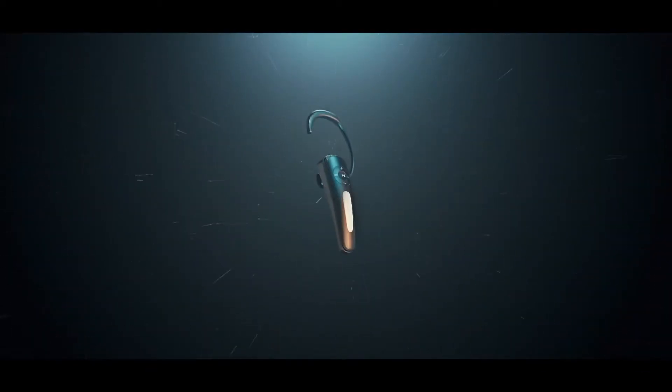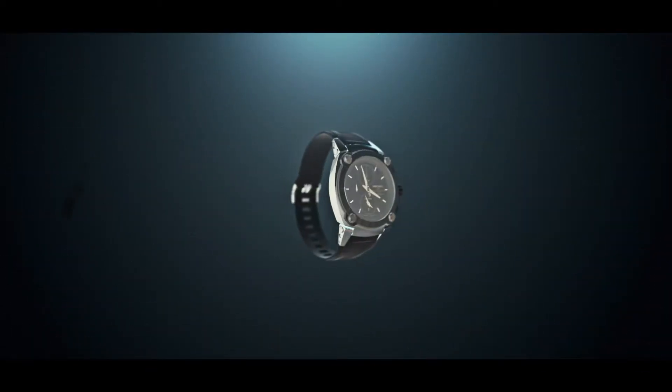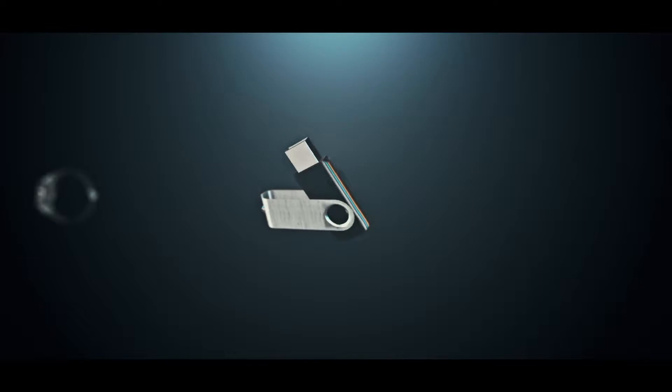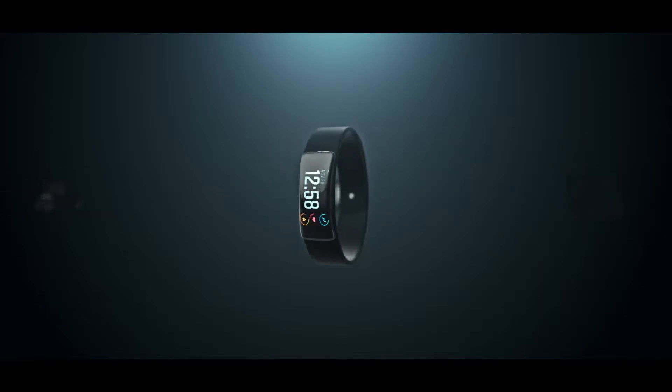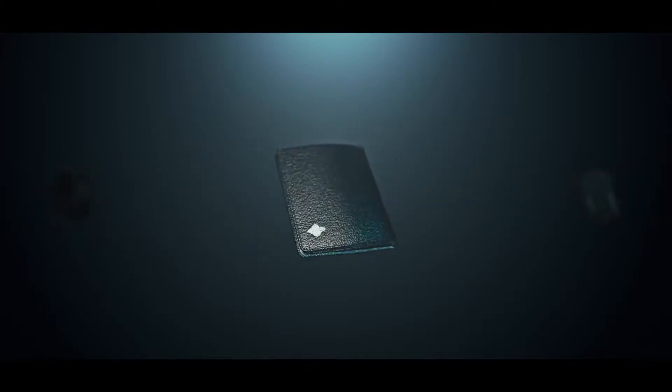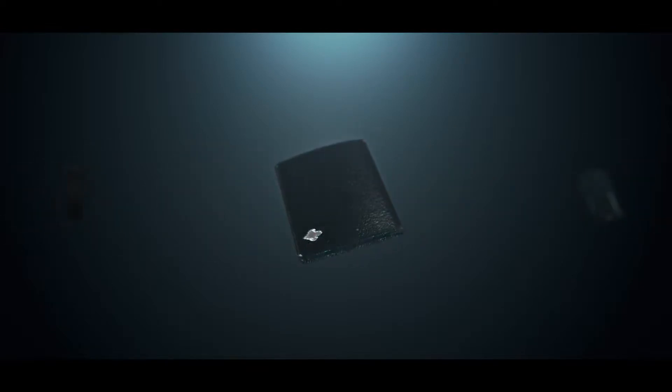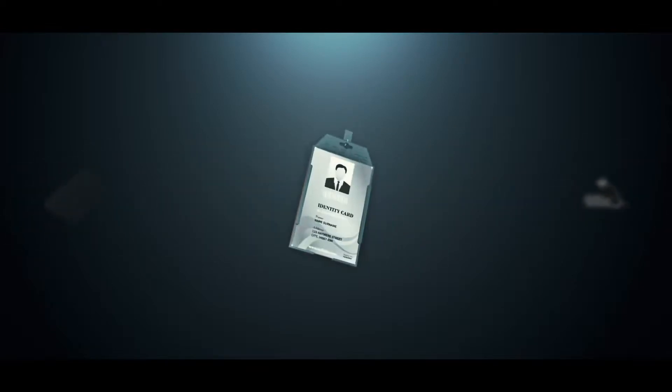Have you ever noticed the number of accessories we carry along to enhance our day? Ever imagine a device that could replace all these accessories into one powerful sleek wearable?